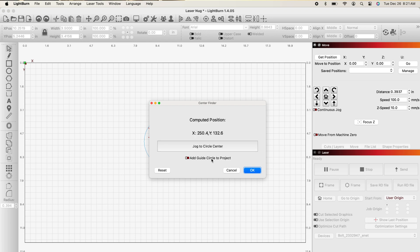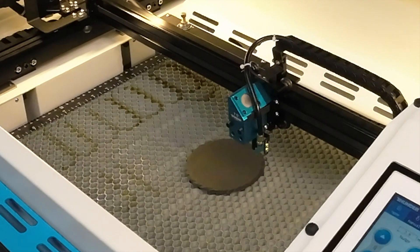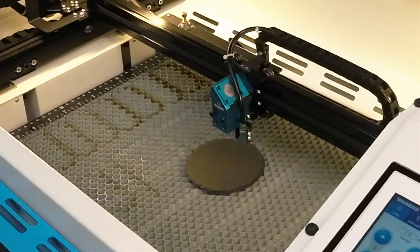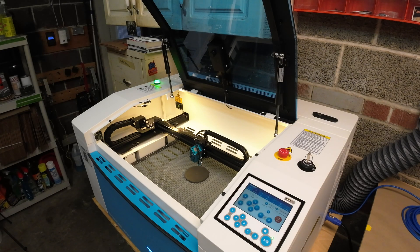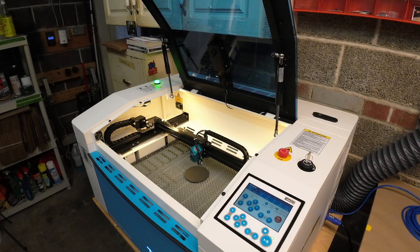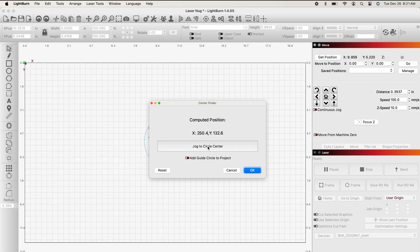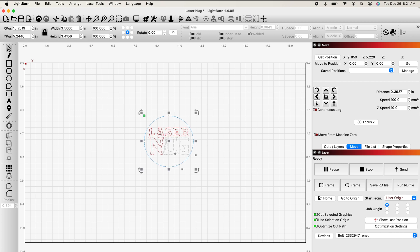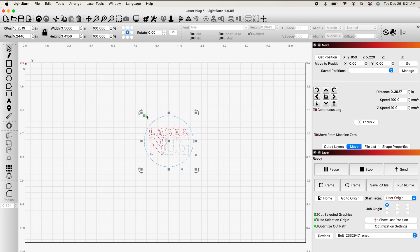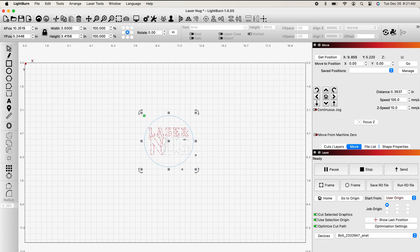And now you'll see it's asking you to jog to circle center. I'm going to click that, and watch what happens to the laser. It moves itself to the very center of the circle. Now I'm going to click OK. And if I highlight my graphic, you've probably learned now that this little green square that you always see, that's your origin set. You want to put your origin to the center of your graphic to match to the origin you just set using the circle finder.